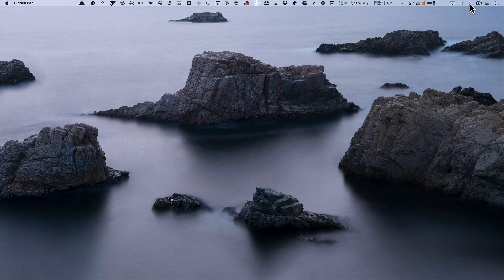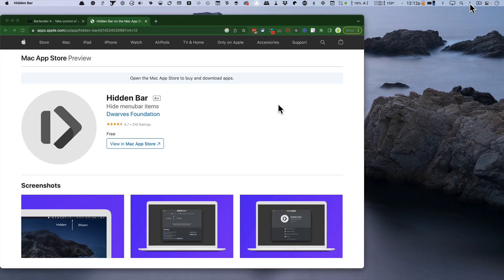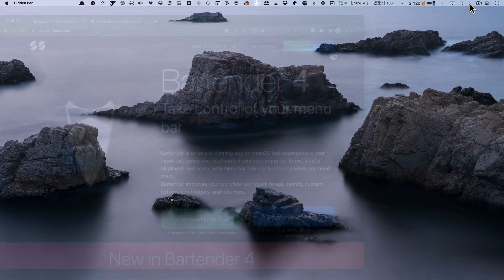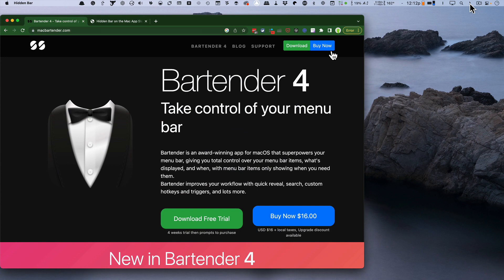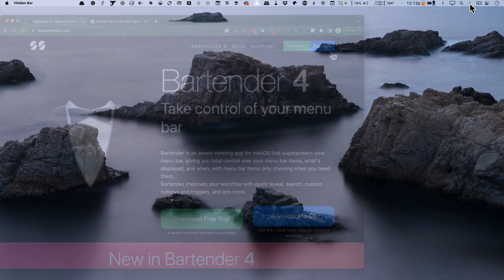The TLDR: I'm going to mention a free utility, Hidden Bar, and the best-in-class utility I know, Bartender 4.